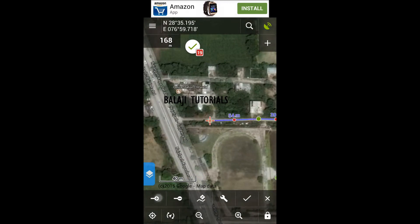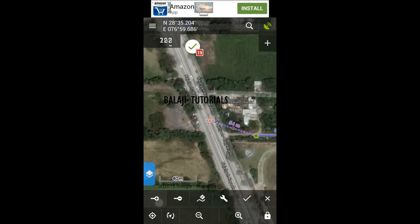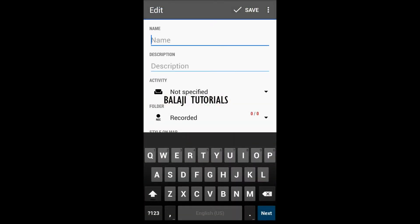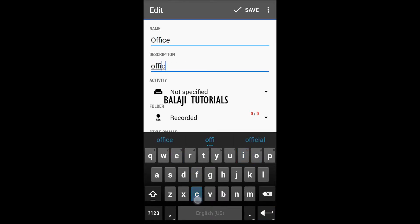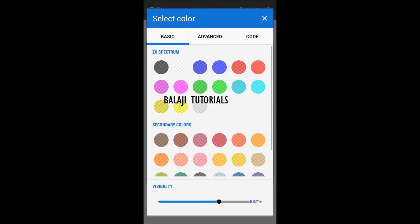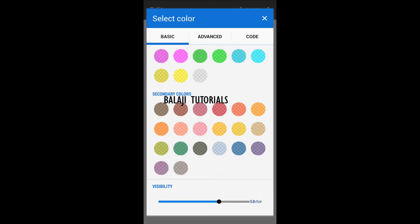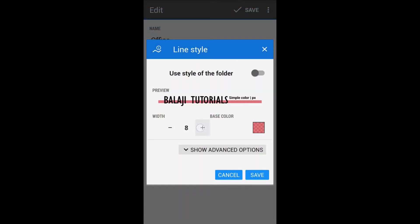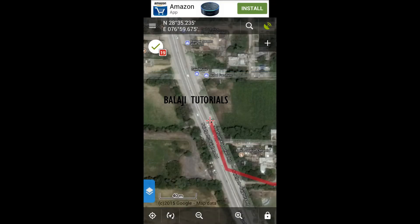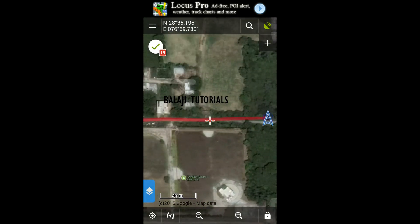In my case, since I am stationary, I am just moving the map. Now for finishing up your travel, press the tick button and give the track a name. For example, if you are traveling from your office to home, put that in the description. Give a color coding — if you are using multiple tracks, you can differentiate between them with color coding and set the width of the track to easily recognize it.